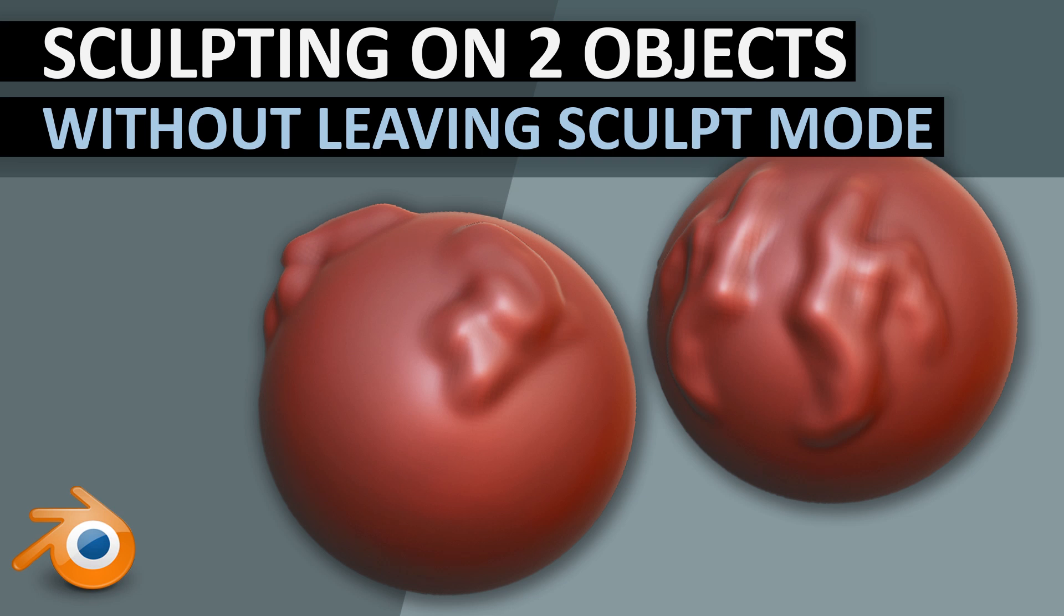Hello and welcome to Gabbit Media, I'm Grant Abbott and today I'm going to be showing you how you can sculpt on two different objects without having to leave sculpting mode to go into the other object.